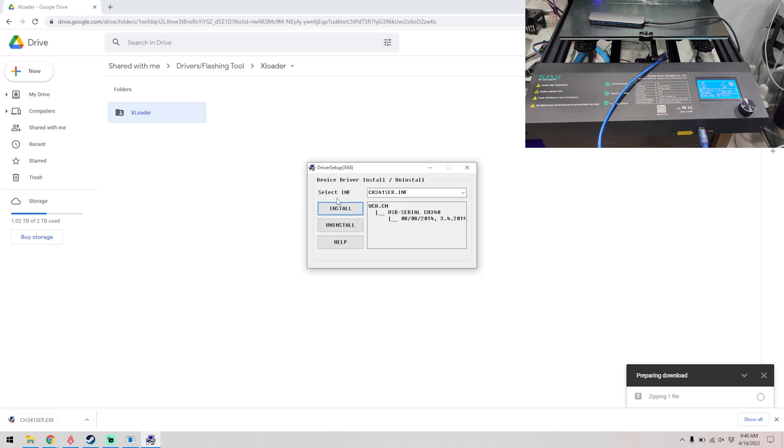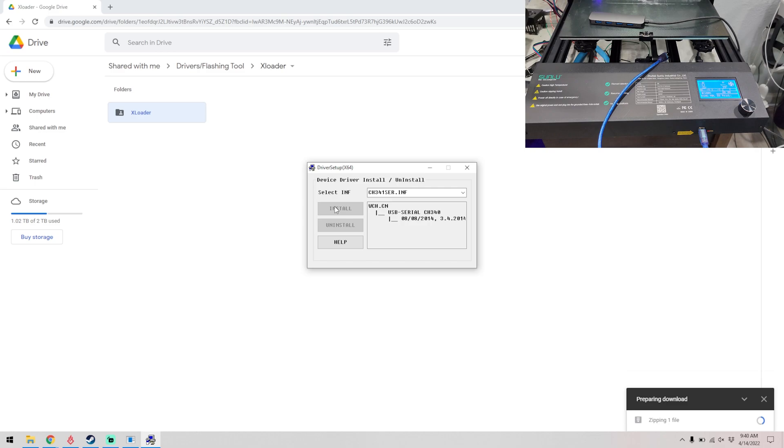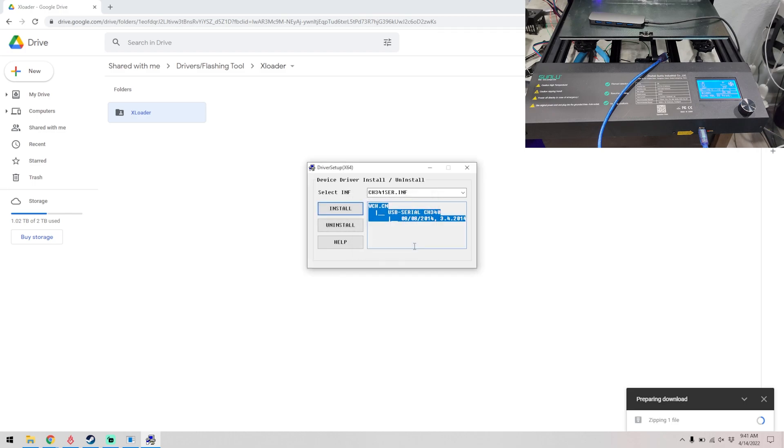Correct, we click install and it fails. Let me plug in the printer one second.